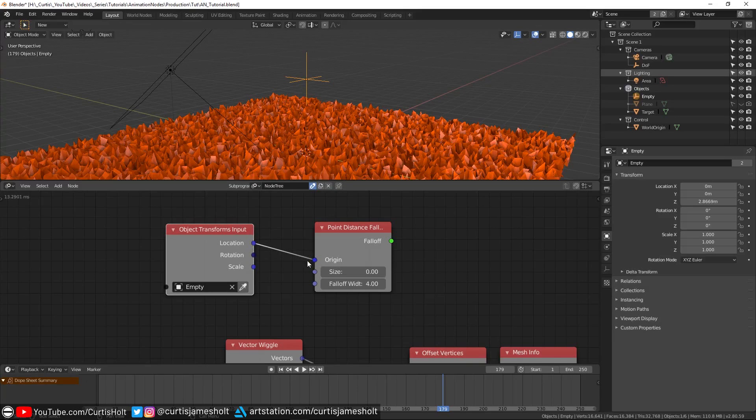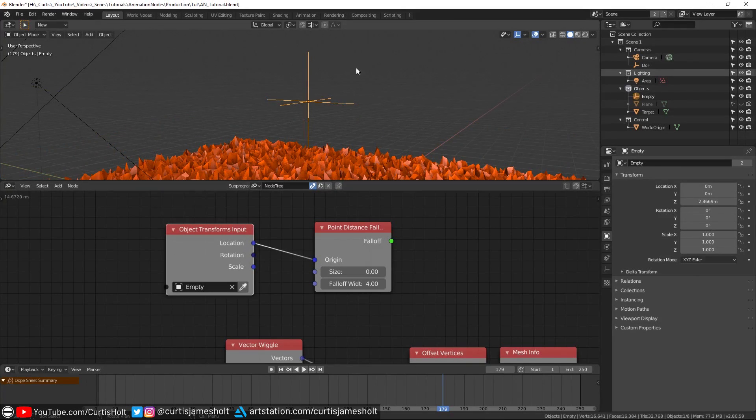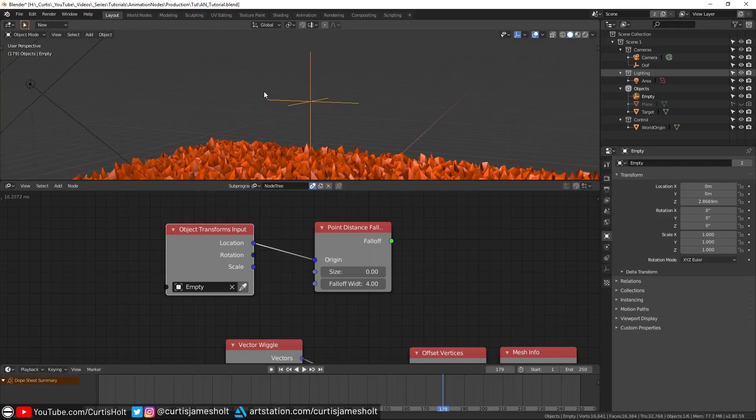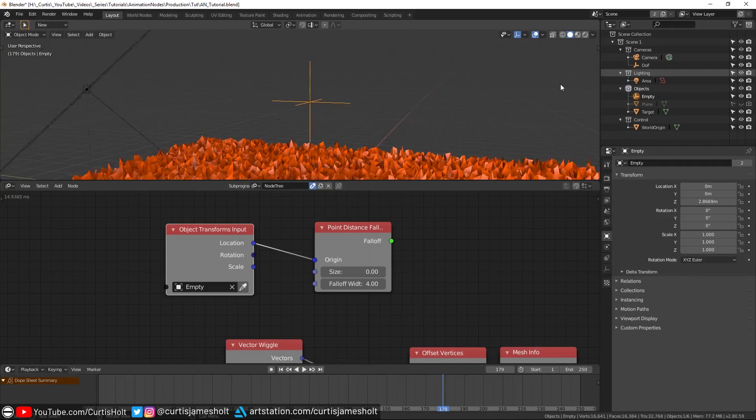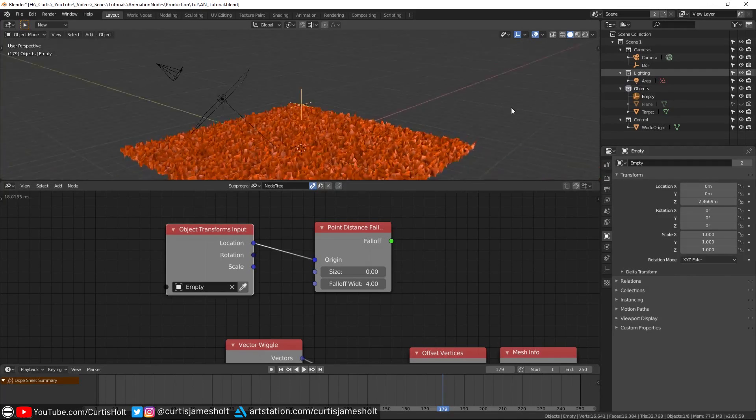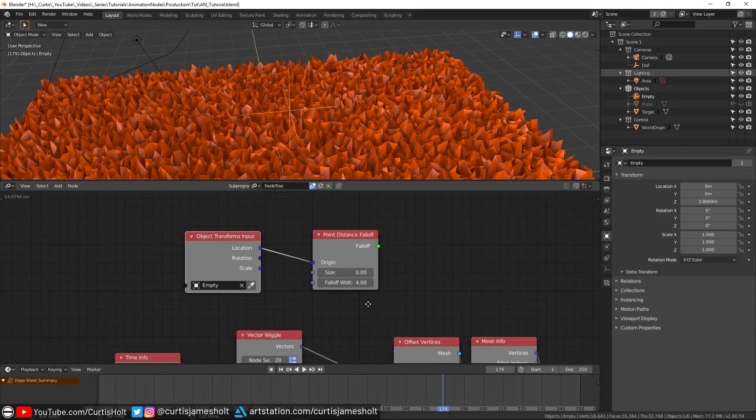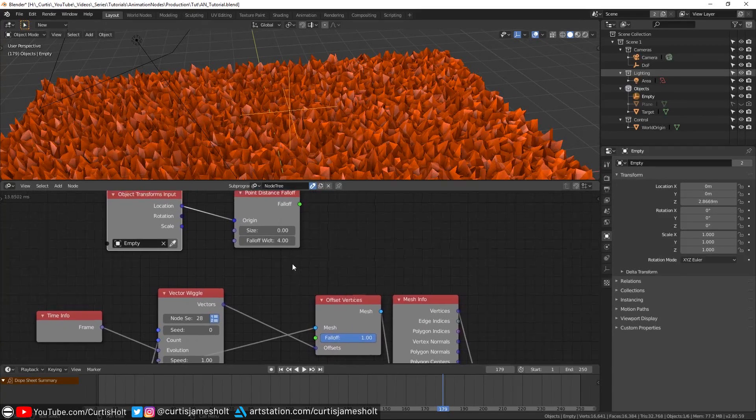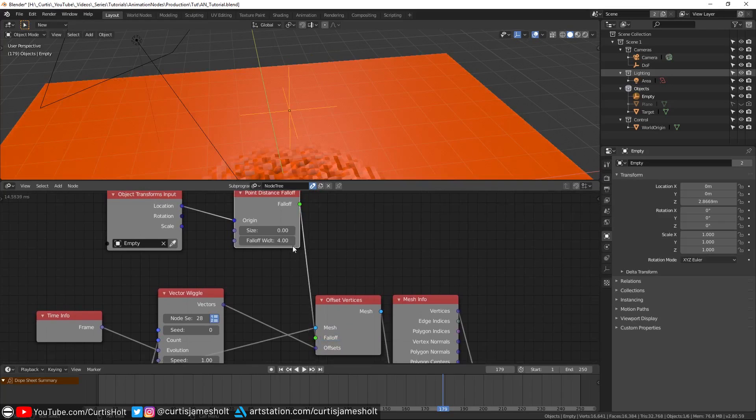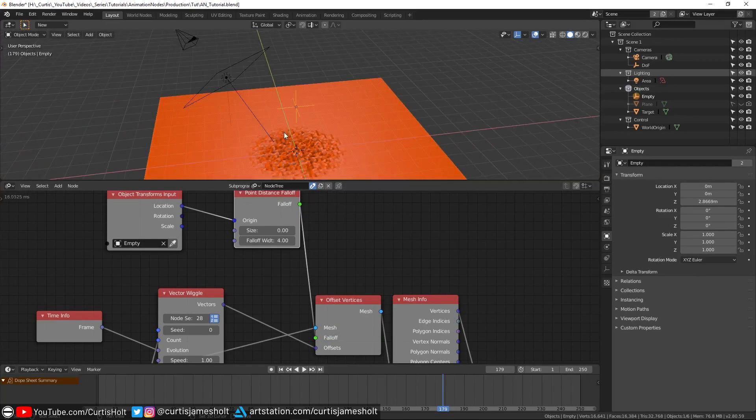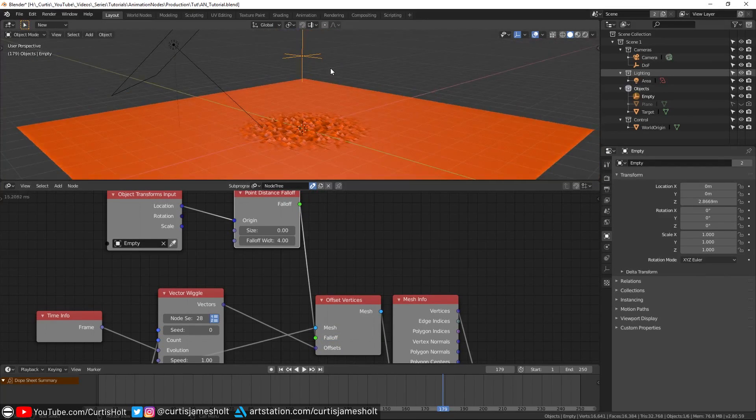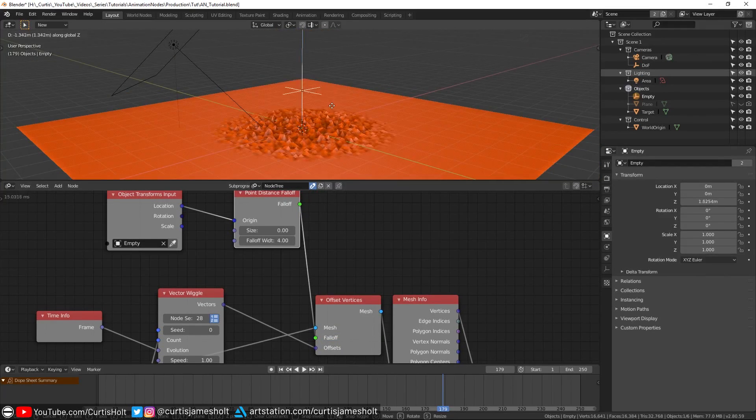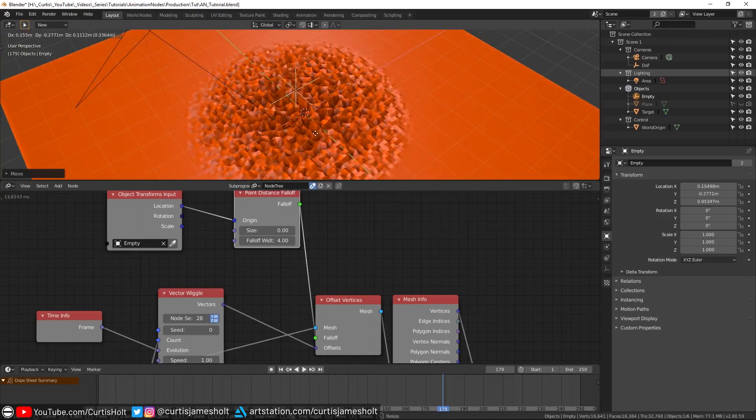What's happening here is that we're telling the node graph to take a look at the empty object we've just created. We're giving the information about its location to the point distance node, which is creating a falloff distance from the origin. You can think of this like a sphere of influence around the object, which is stronger at the center and gets progressively weaker as you get further away.